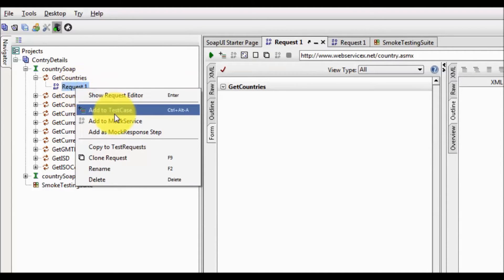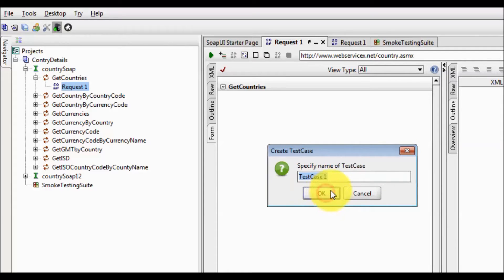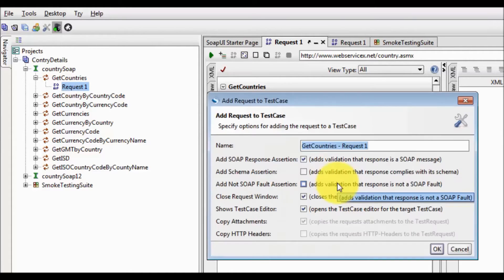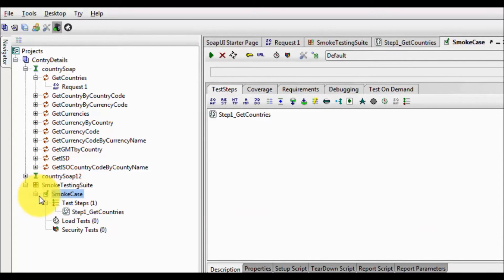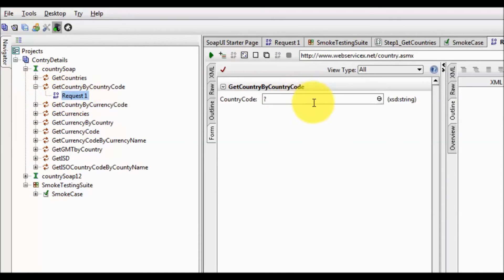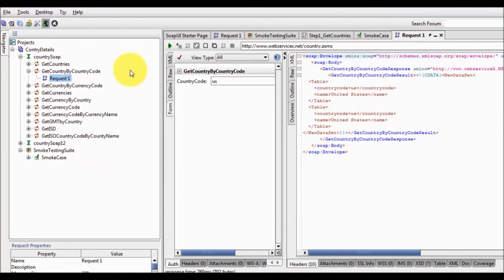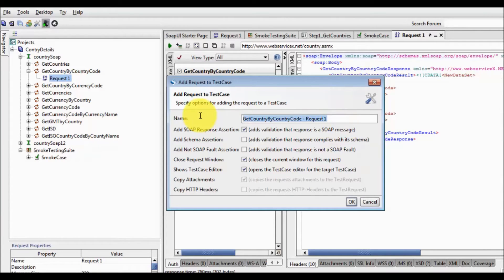I'm coming to 'Get Countries', right-clicking on that, selecting 'Add to Test Case', and choosing which test case to add it to. I'm adding a test case in the smoke test suite called 'smoke case'. So as of now we have only one test case in the test suite. In the same way I'm adding other services like 'Get Country by Country Code'. I'm giving country code US, running it first to check that it's working fine — yes it's working fine. So I'm adding this request to my test case, Step 2: Country by Code.